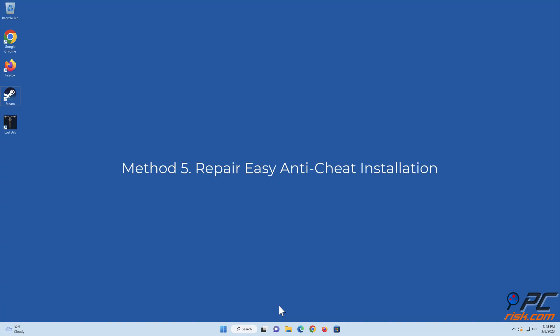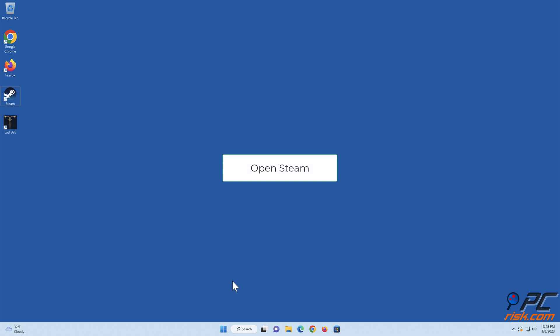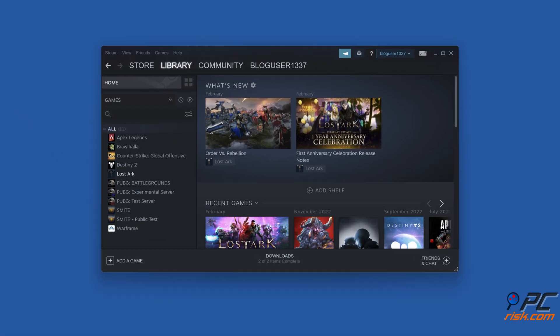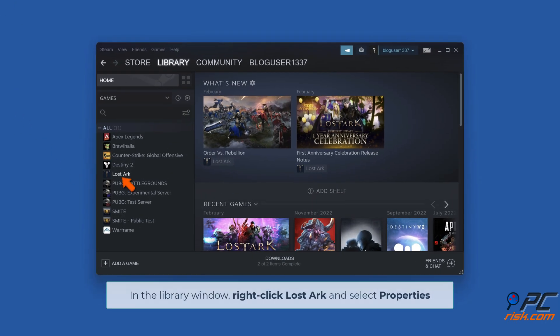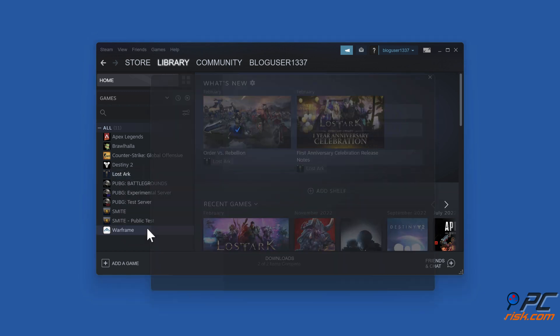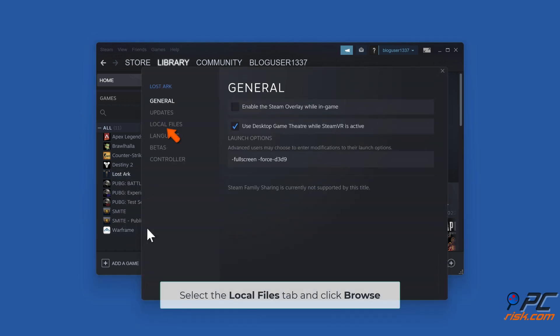Method 5. Repair Easy Anti-Cheat Installation. Open Steam. In the library window, right-click LostArc and select Properties. Select the Local Files tab and click Browse.